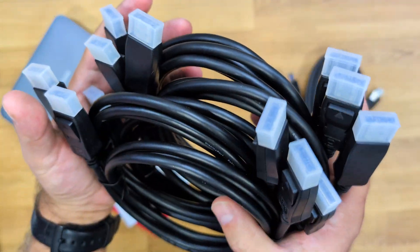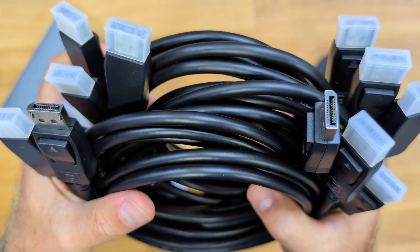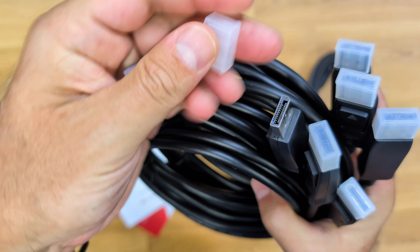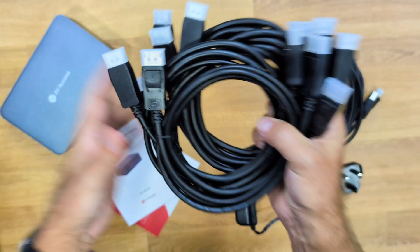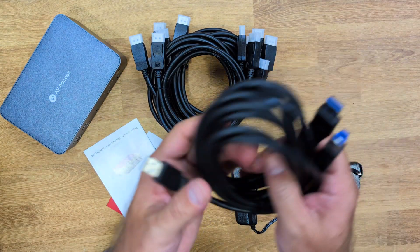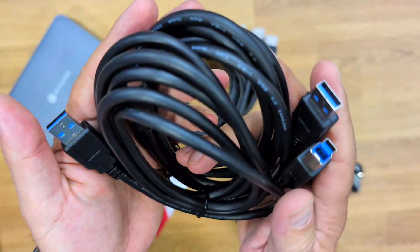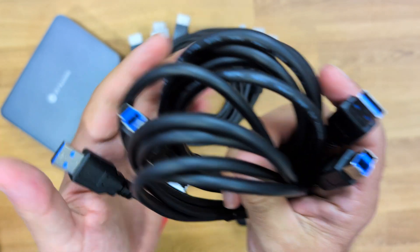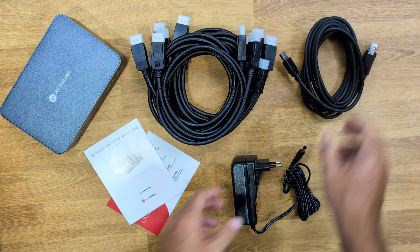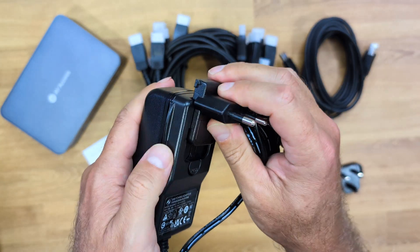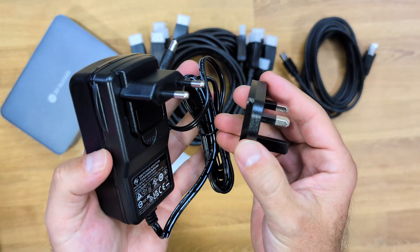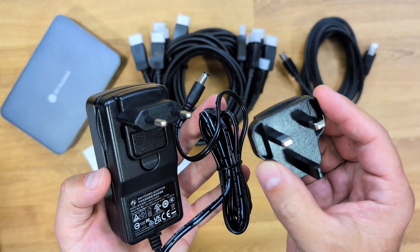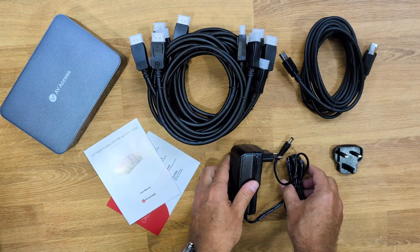There are six DisplayPort to DisplayPort cables, which are the cables we're going to connect to the three outputs of each of the computers. There are also two USB Type-A to USB Type-B cables to connect the two computers to the KVM. Finally, a power adapter - in this case with an EU plug, but there's also a UK plug because it was purchased in the UK, and if you're in the US you'll have a US plug.